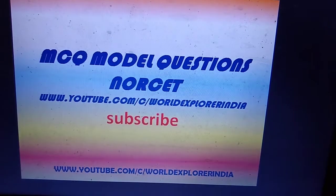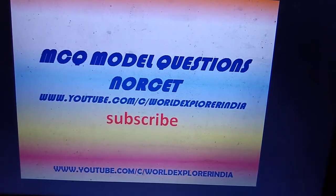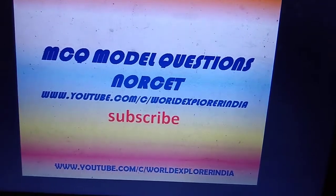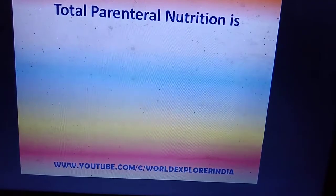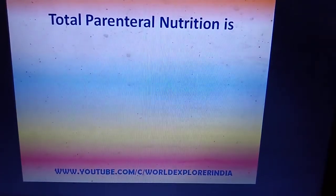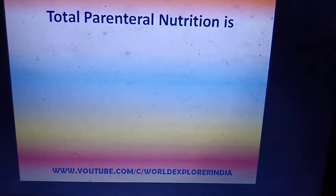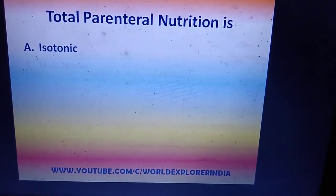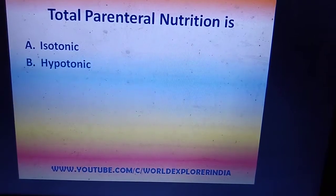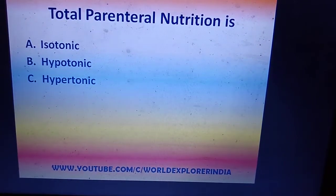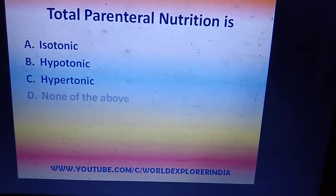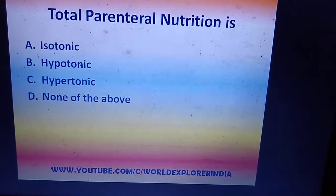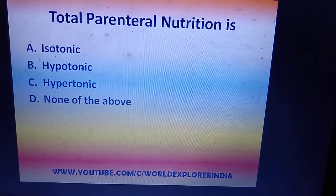Hi friends, welcome to World Explorer India. Today let's see some model questions. Total parenteral nutrition is: isotonic fluid, hypotonic fluid, hypertonic fluid, or none of the above?